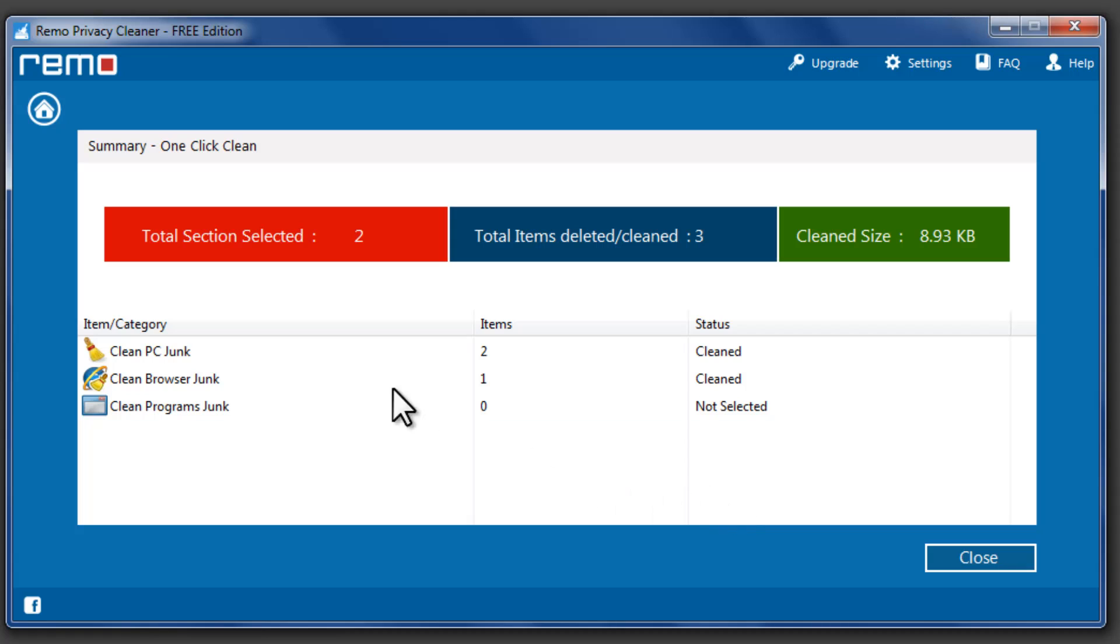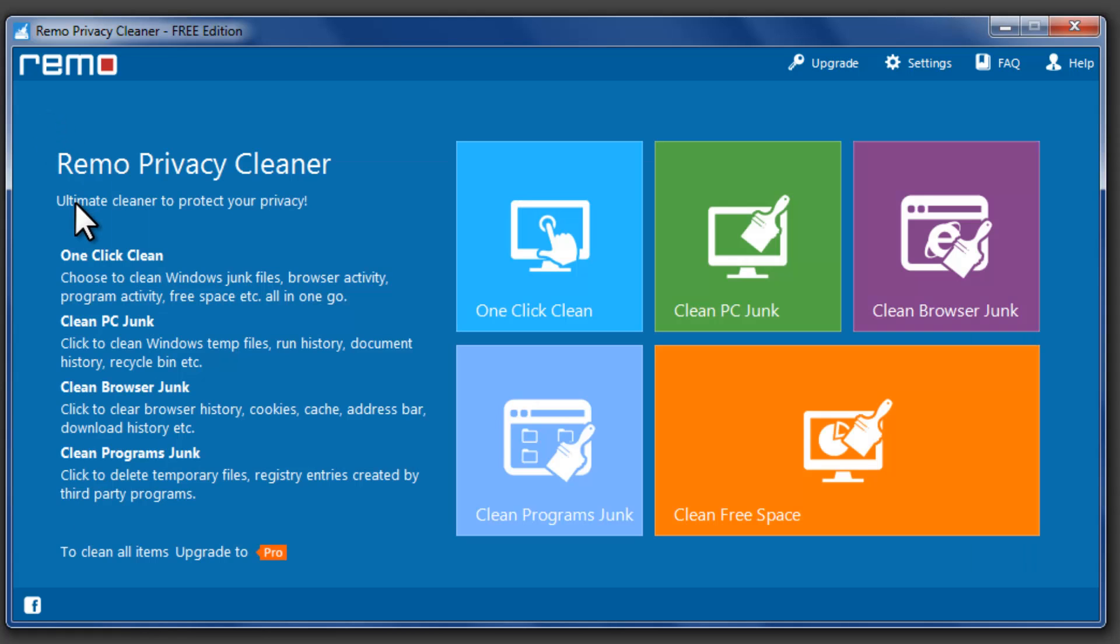If you would like to clean specific locations, you can select the appropriate option.